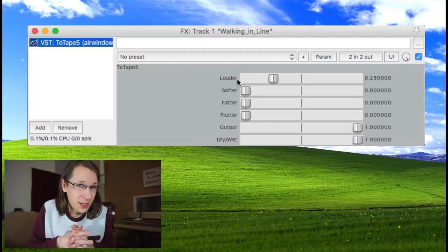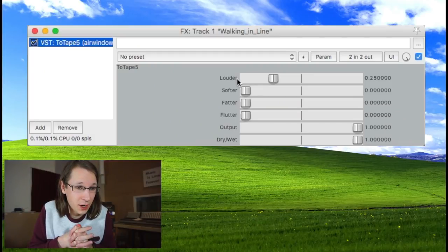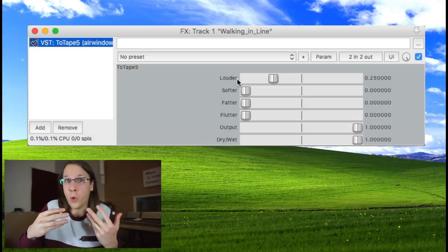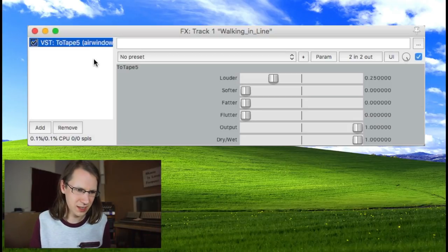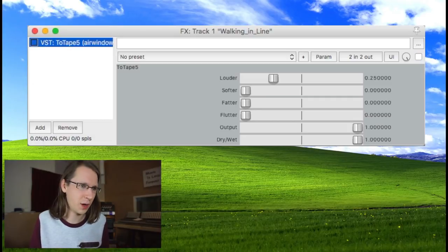I really recommend watching his videos and making some notes, because otherwise you'd look like me in snake oil videos. Louder is actually your input gain. Softer is something with the high end. Feather is something with the low end. Flutter is, well, flutter. Output is output gain. Let's first bypass this thing and activate it while it's running.